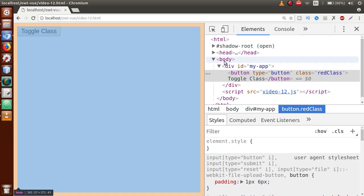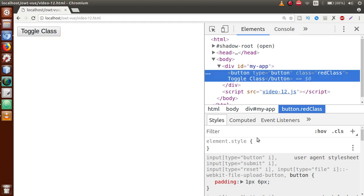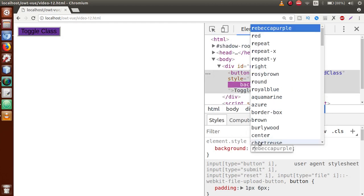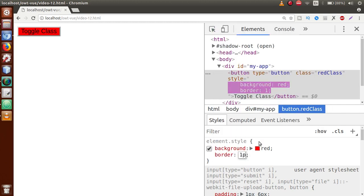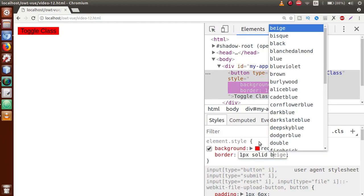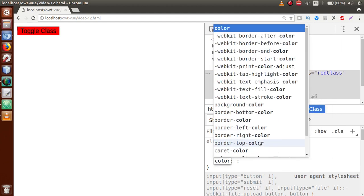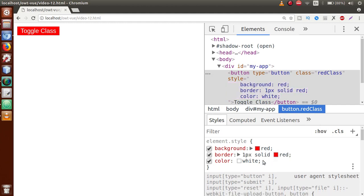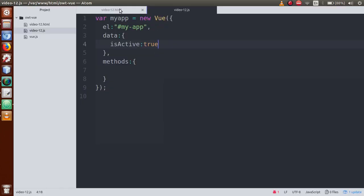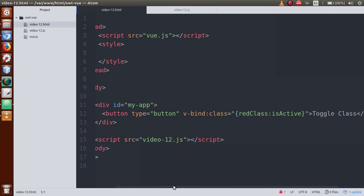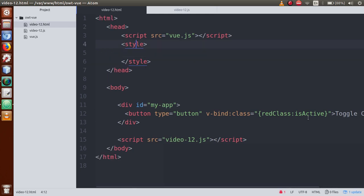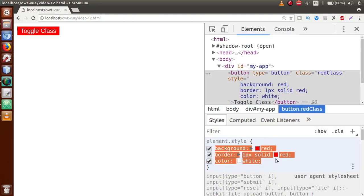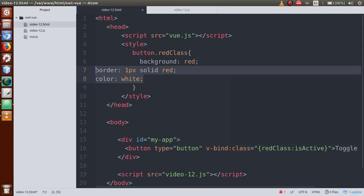So we are going to add some CSS to this class. Inspect it, set background-color to red, border to 1px solid red, and color to white. We'll copy this CSS code and go to our HTML file. Within the style tag, we are going to define our red class. Let's write 'button.red-class' and paste the CSS properties there.